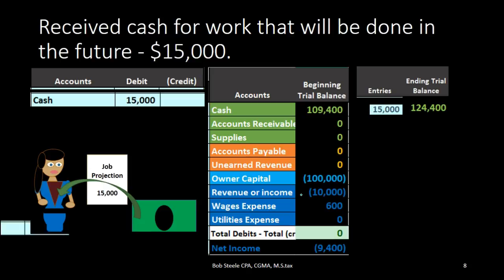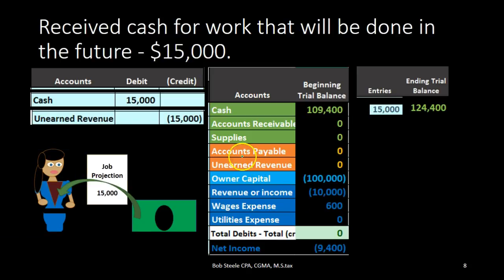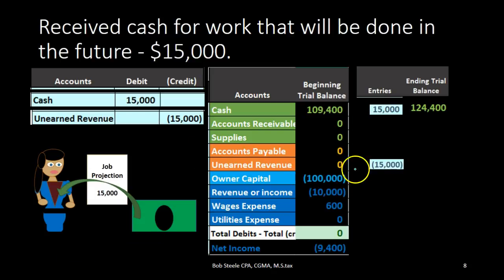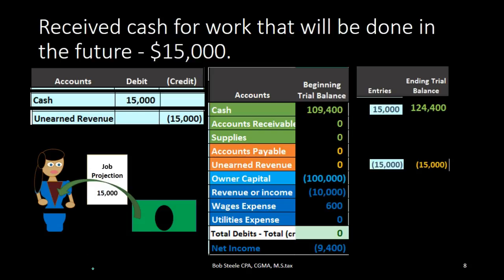Where are we going to put it? In this case we put it into unearned revenue. Unearned revenue is right here — it's in the liability section, shown by the orange area. Liabilities have credit balances, and if we credit a credit balance it's going to increase the liability. Why would we increase the liability? Because we owe something in the future — we owe the work, we owe the job. If we don't complete the job then we owe the money back. When we complete the job, we can take it out of the liability and put it into revenue.